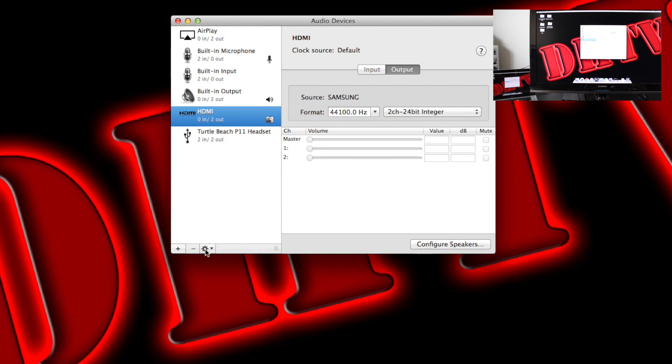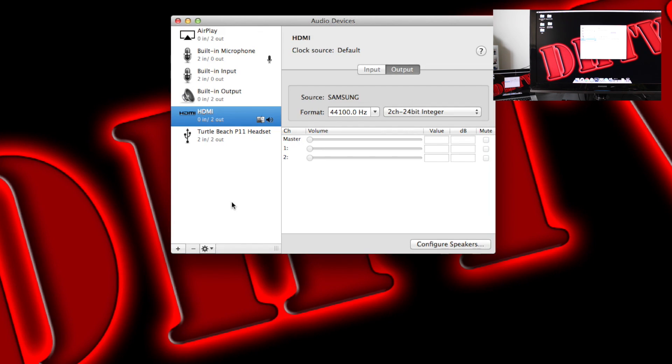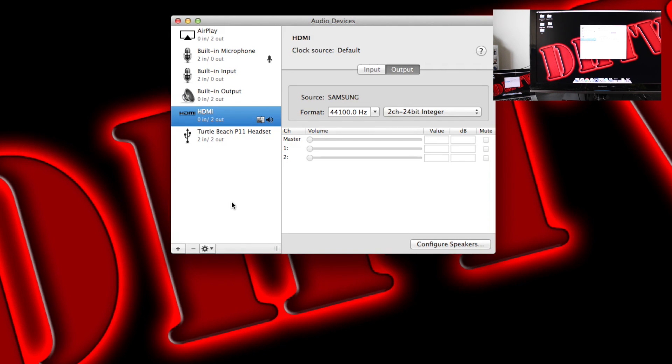We'll then select down here where we've got these little settings. And what you want to do is select use this device for sound output. So once we select that, any sound that would traditionally come through our computer is now going to come through the TV.